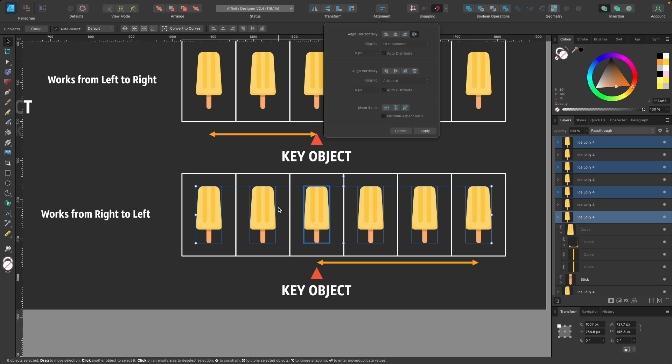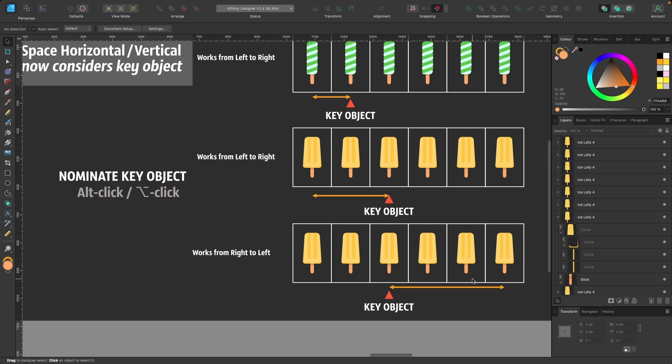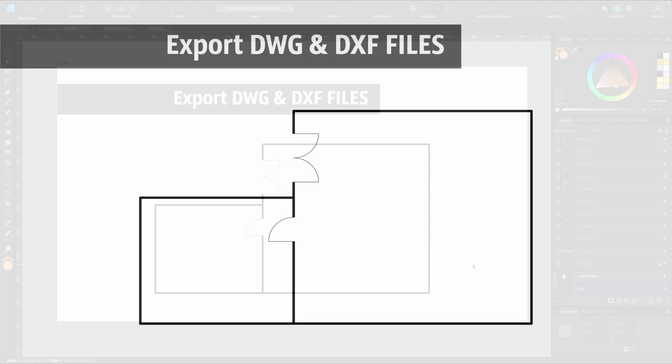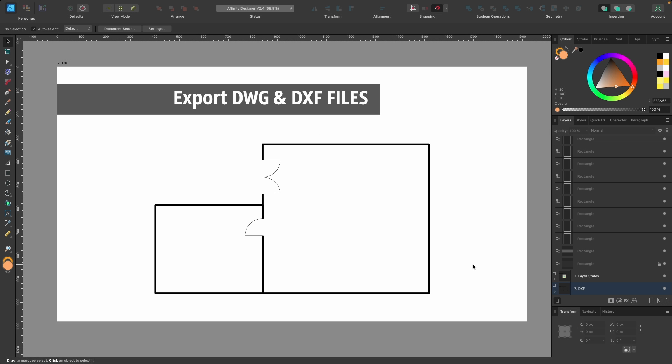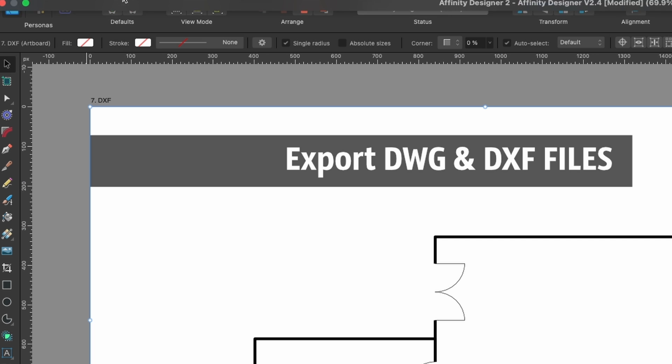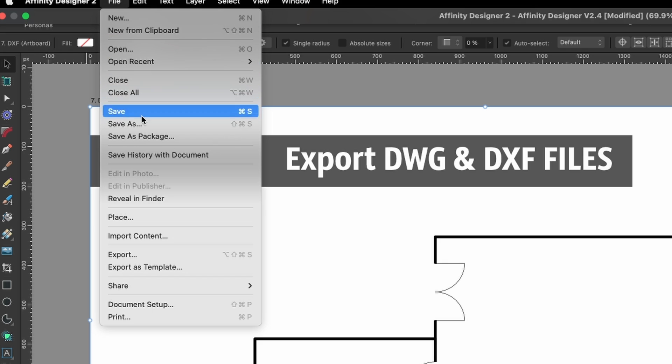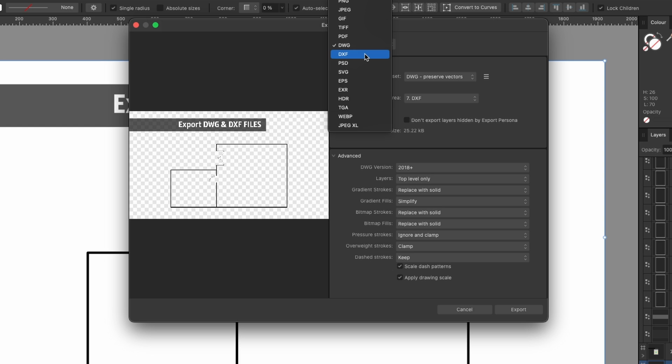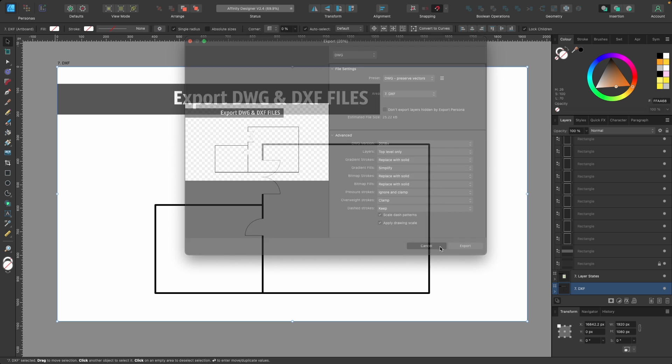Affinity Designer can now export to DWG or DXF files. So if you are an architect or work with vinyl cutters and the like, you can now export the files. Let's go ahead and look to make sure. We go to Export, and you see here in the drop-down menu you've got DWG and DXF, and you have many more advanced options here to play around with.